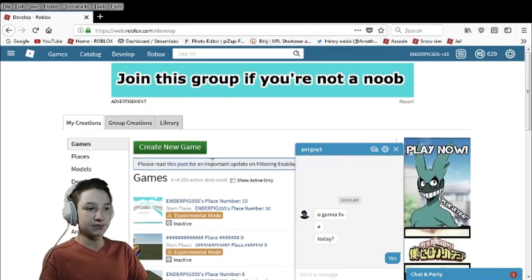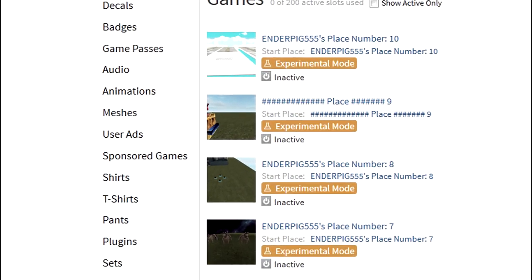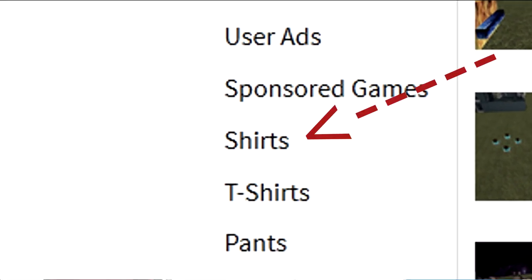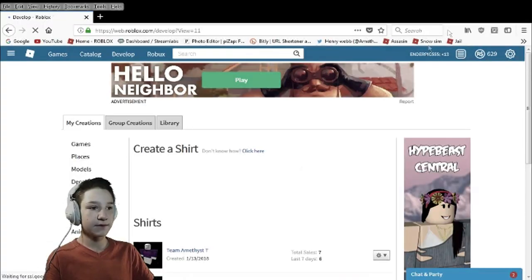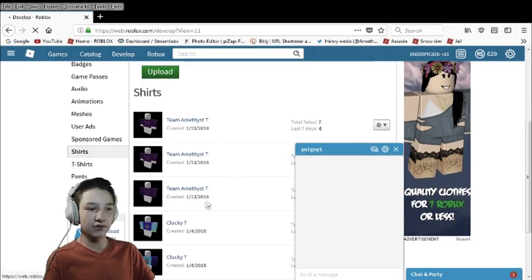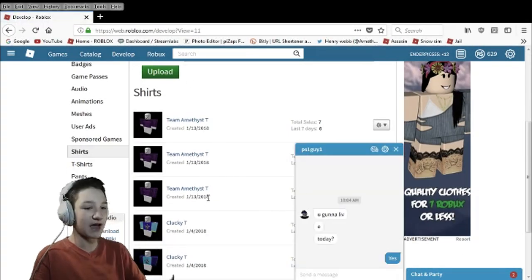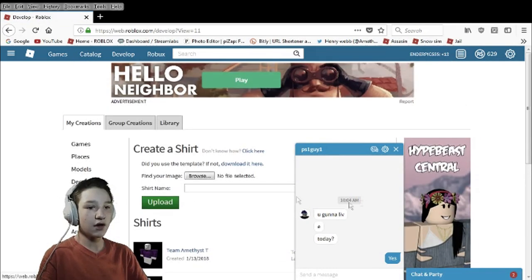But anyway when you get to this page you go down here. There should be shirts right here. Yeah okay you see all those. Most of those were fails.